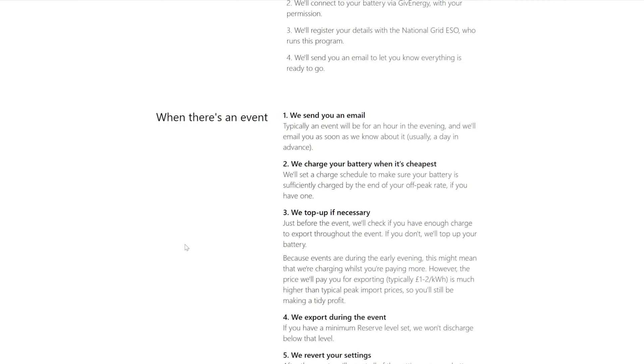So I mean for an hour, that's not very long if you think about it. If you're running like a three kilowatt hour inverter, I can only push out three kilowatts that night. So three times two, if it's two pounds, six pounds. That would be okay.